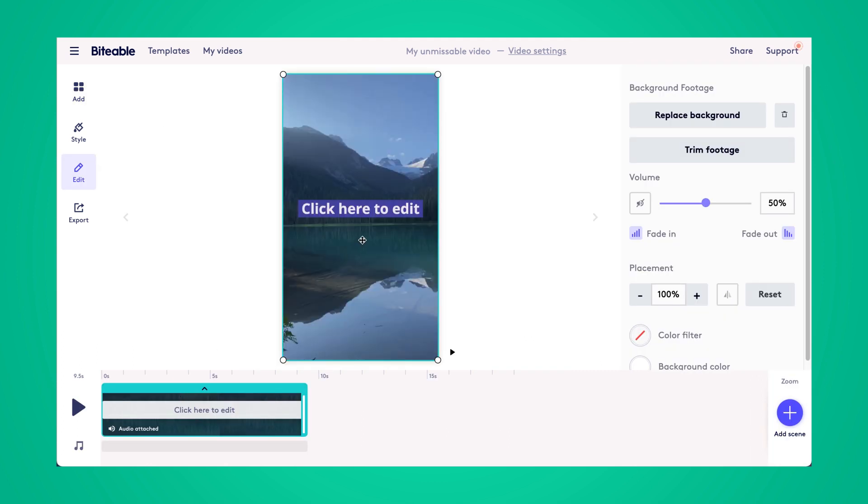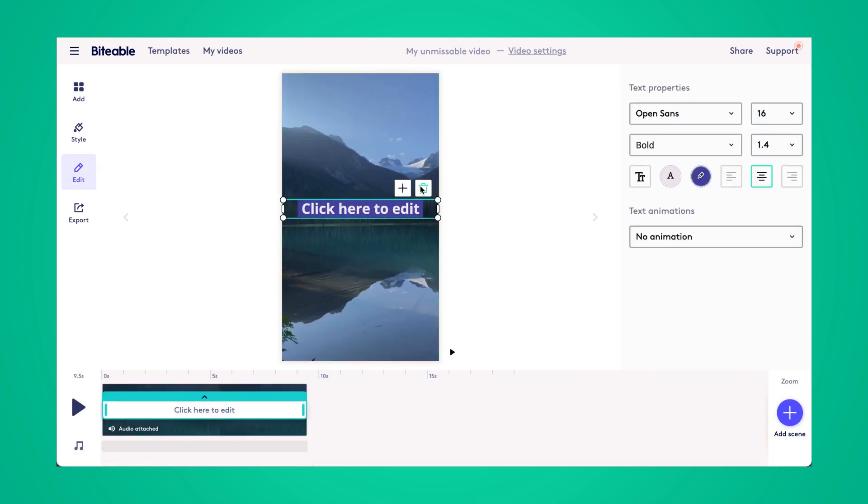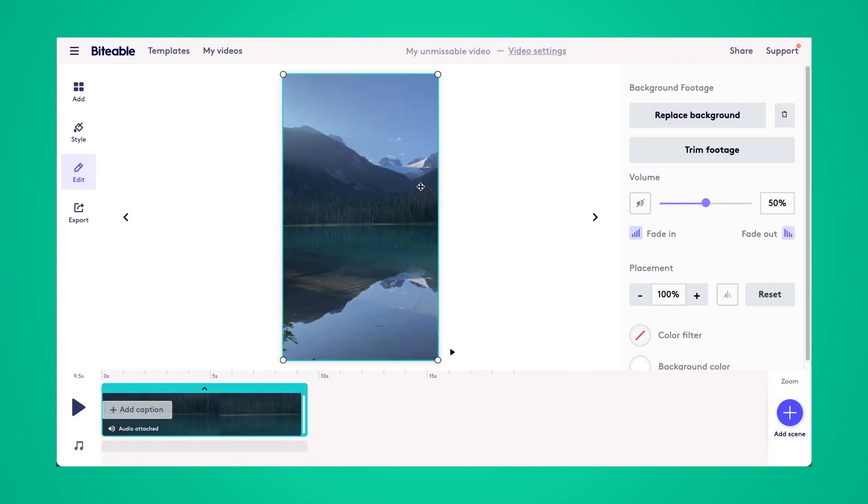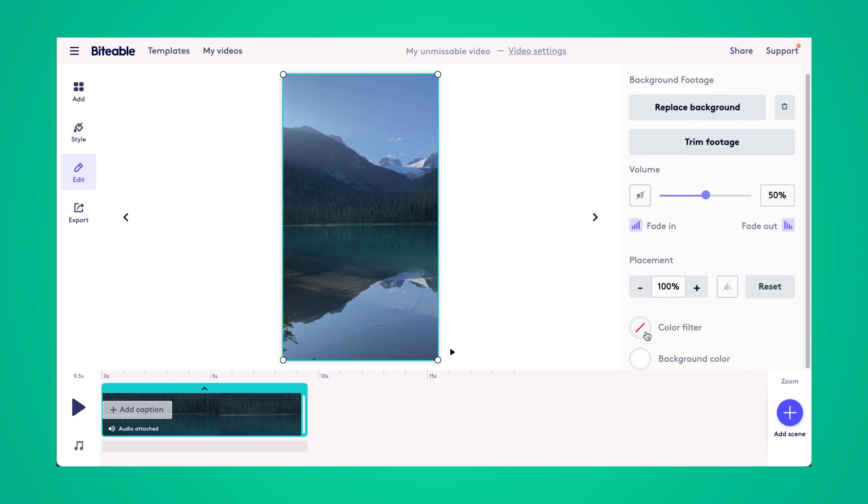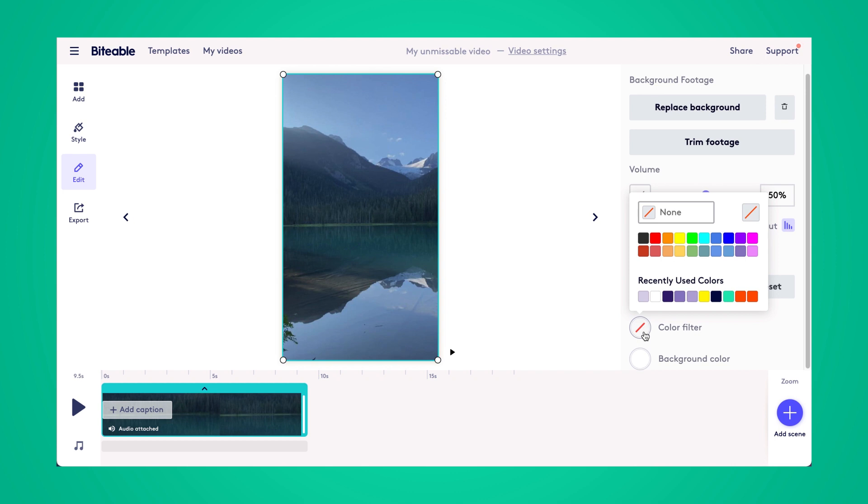So now that my video has loaded in the bottom here, I'll go ahead and remove this text box for now and then I can click on the background and you see I have the option on the right here to add a color filter. From here, I can select from any of these colors or input my own hex code too.